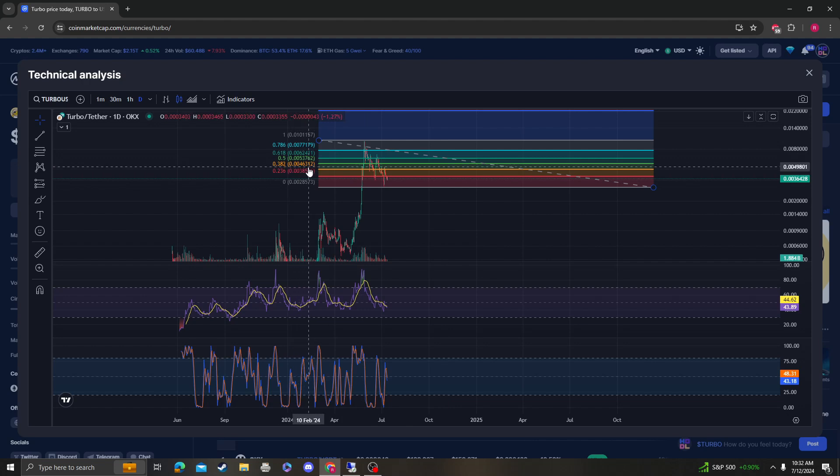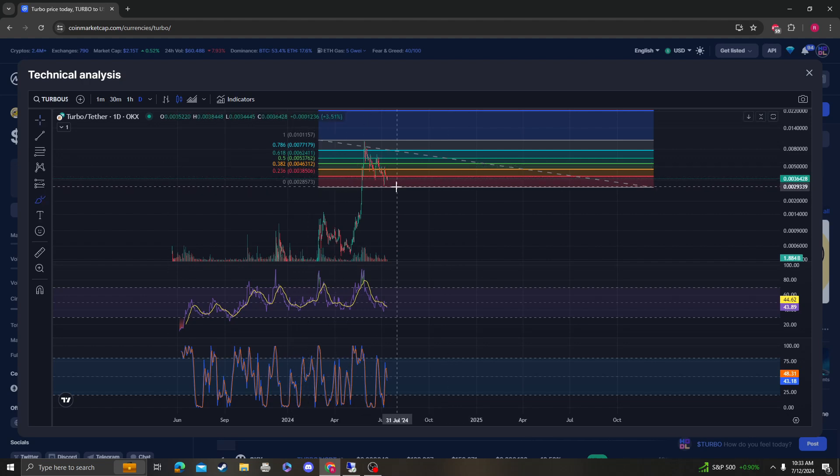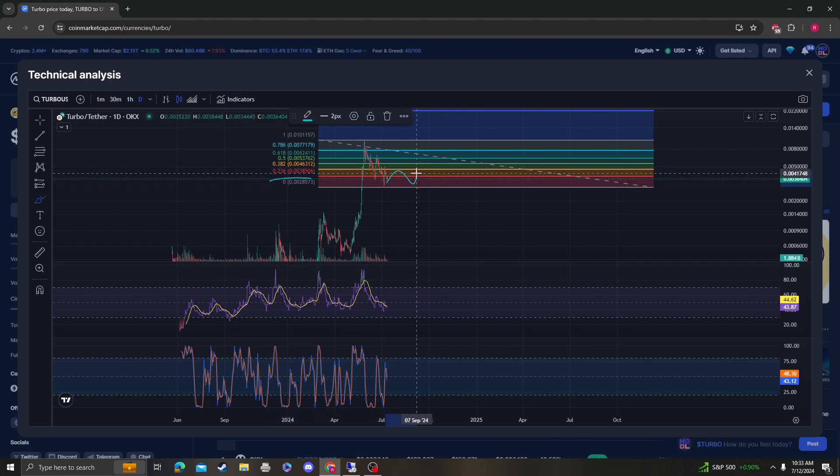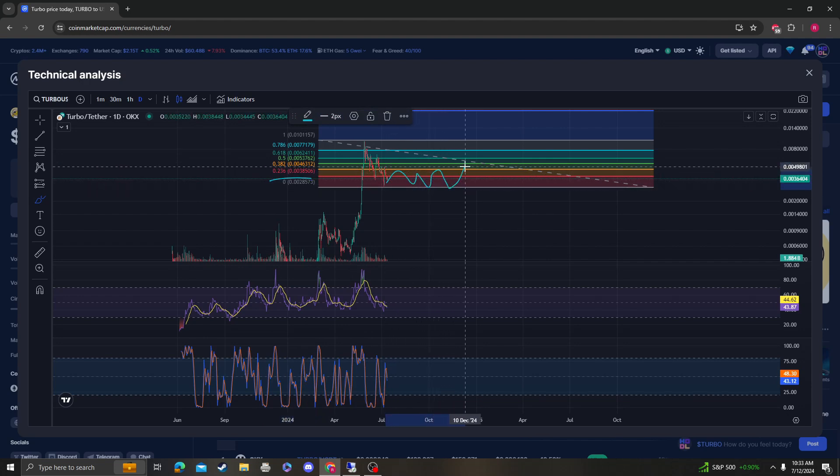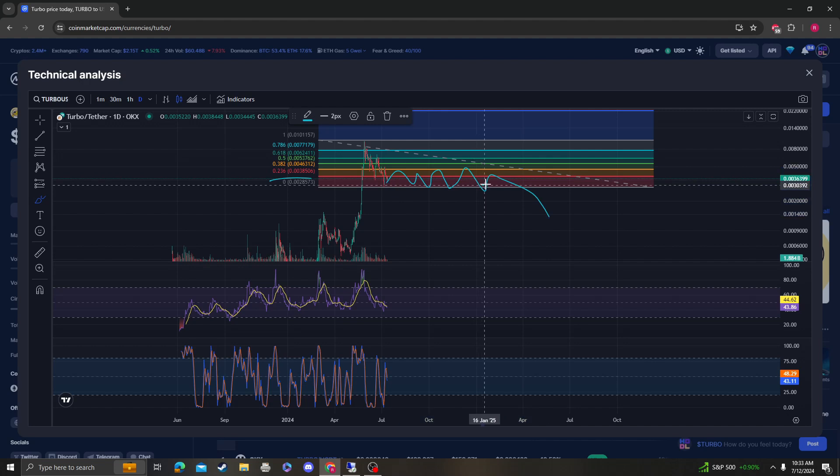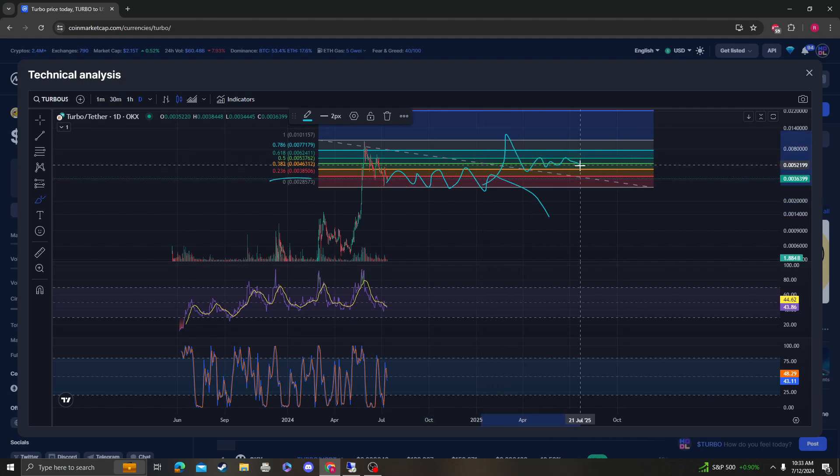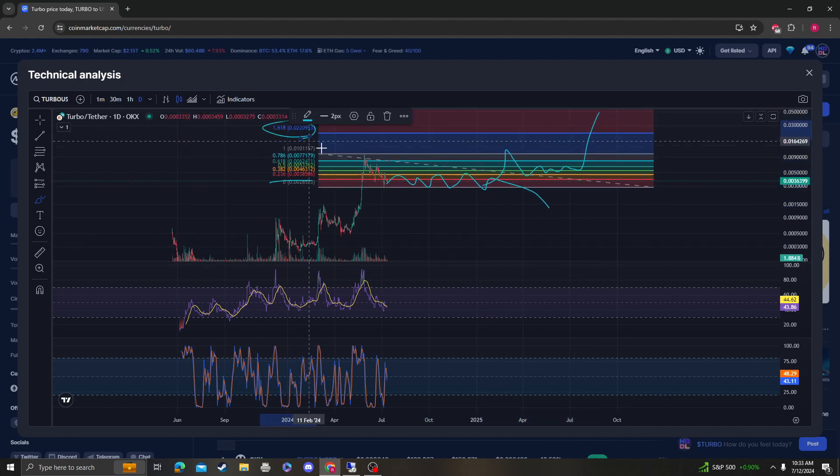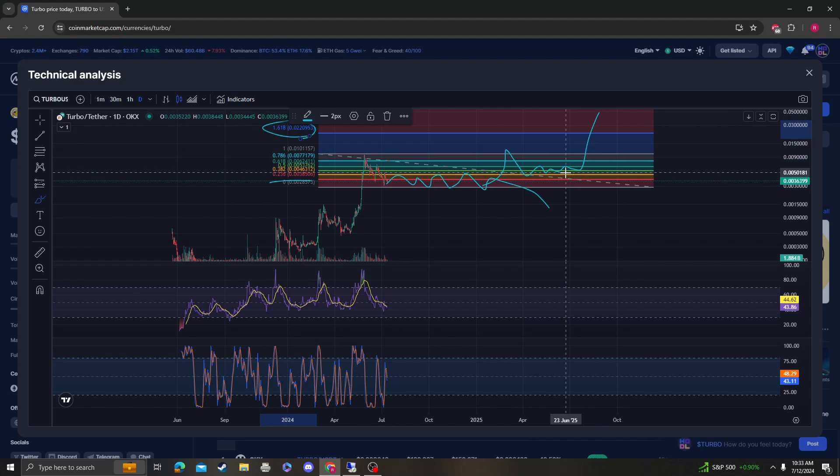So as long as we're under 0-0-46, we'd be consolidating between that area of support and 0-0-46. And again, at that point either it could break down, or we can actually break above it, stay over it, and then next leg up. And at that point, two cents is next for Turbo.